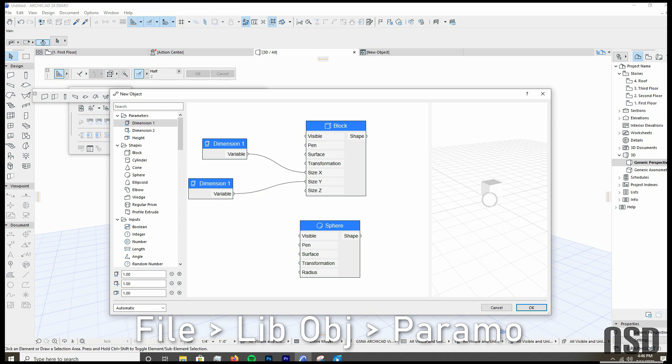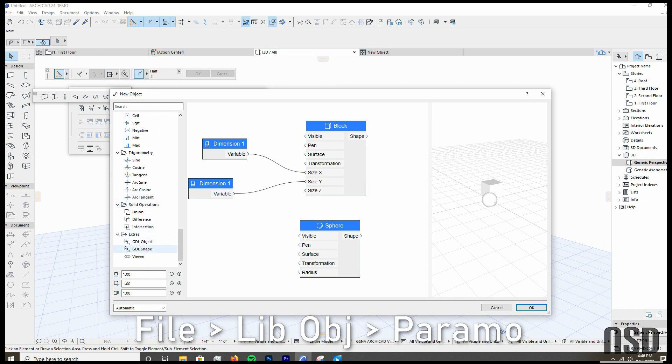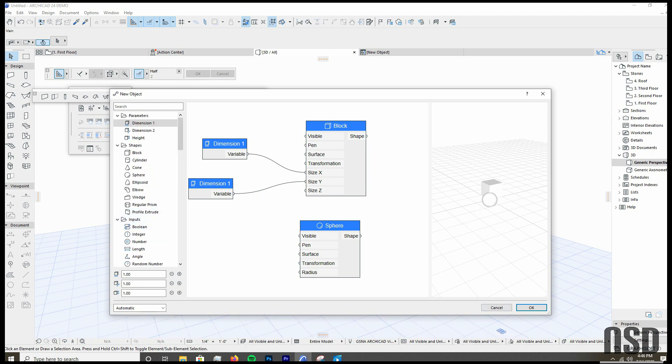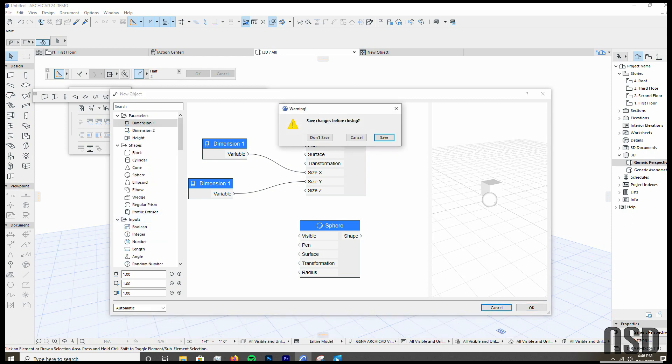It allows you to create your own GDL object much easier than its original scripting. As you can see in the options that are available so far, pretty limited in the functionality, but I think that will change in the future.